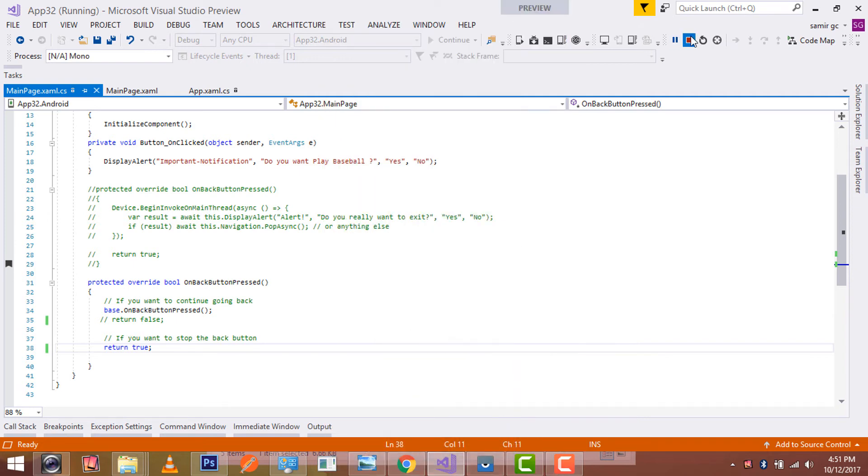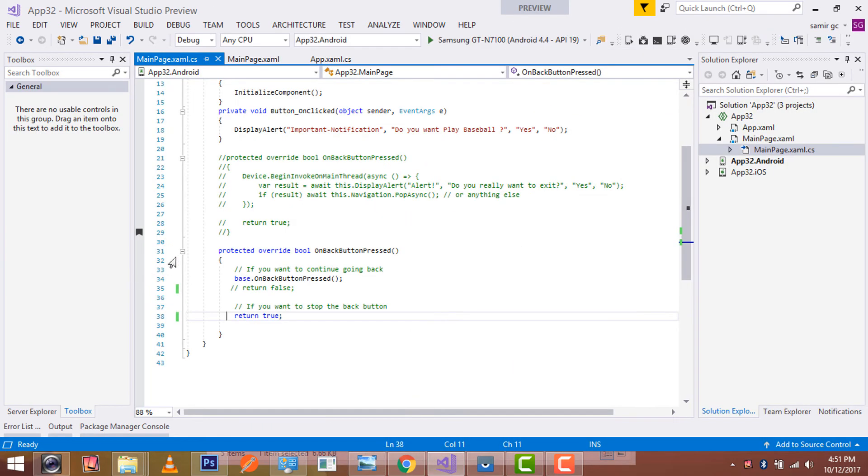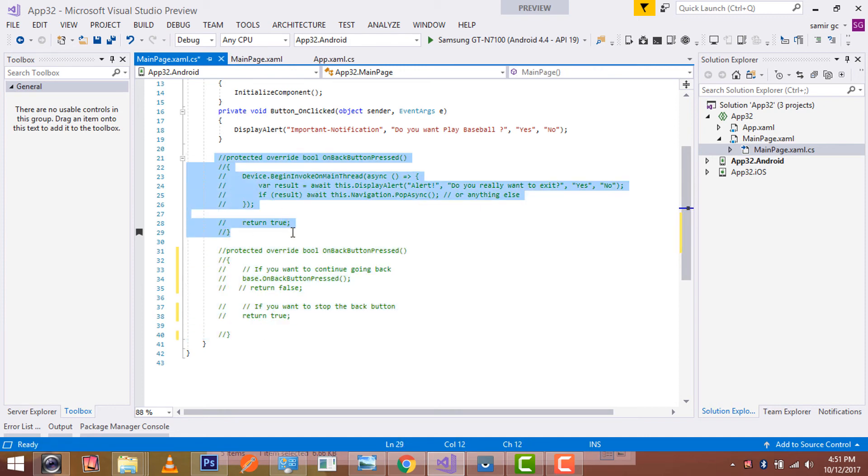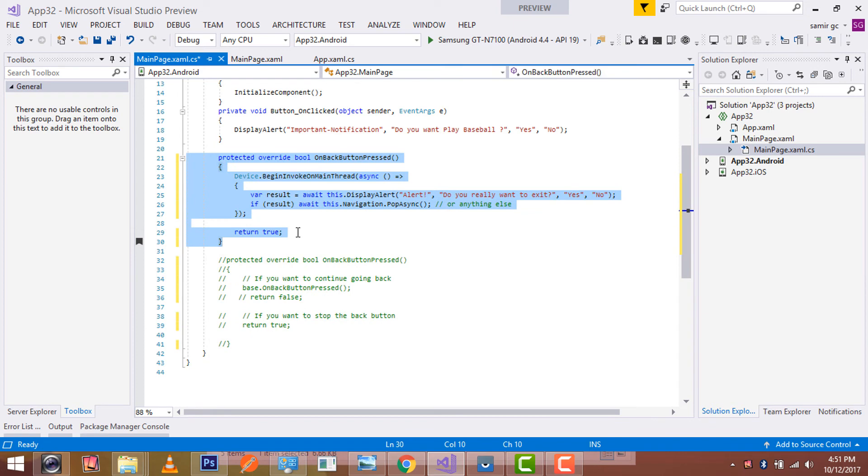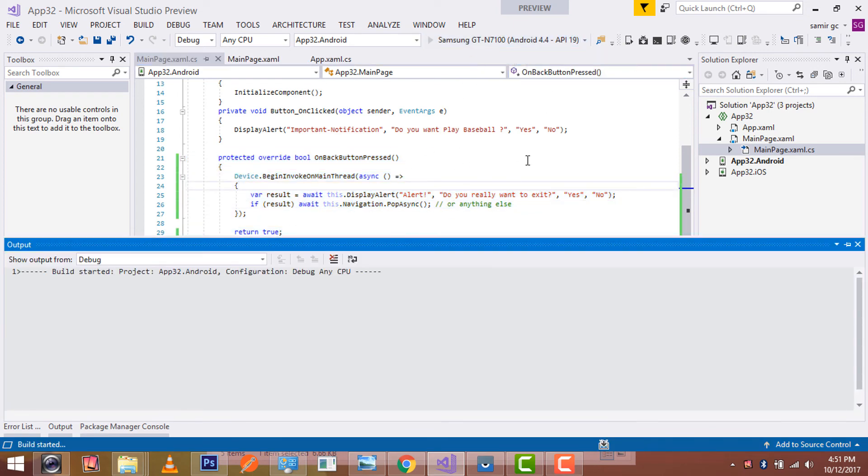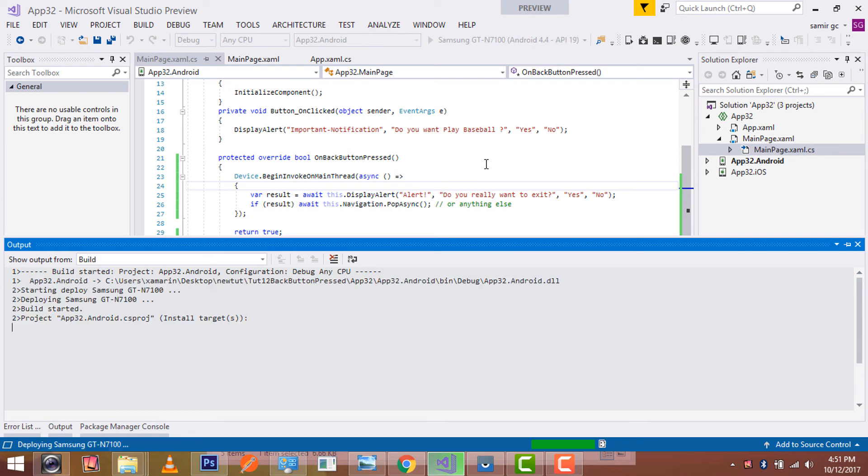Now our third procedure is to get alert dialog when a back button is pressed. Then we'll uncomment it. Now let us debug our application, whether it gives me correct output or not.